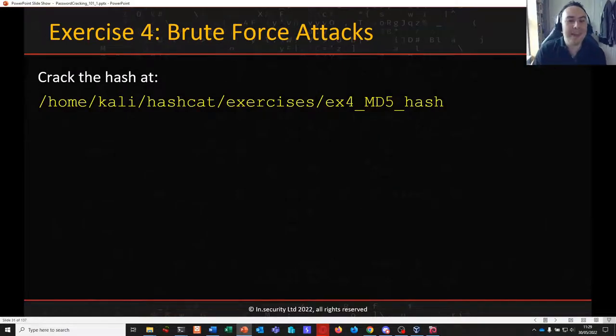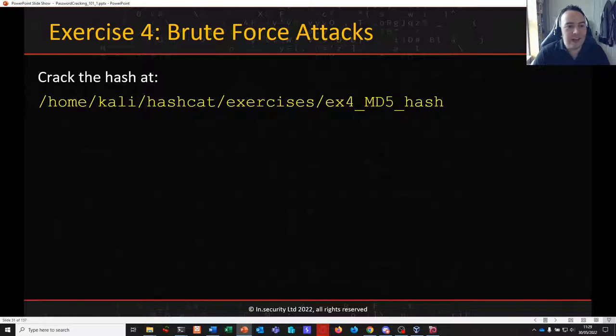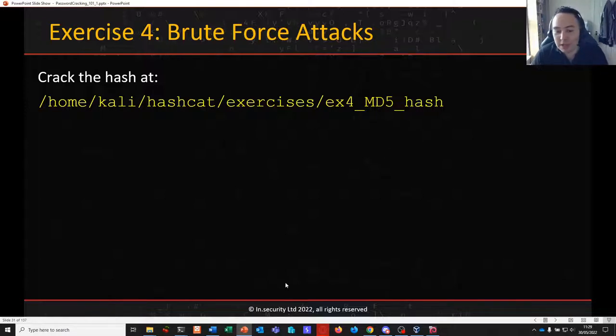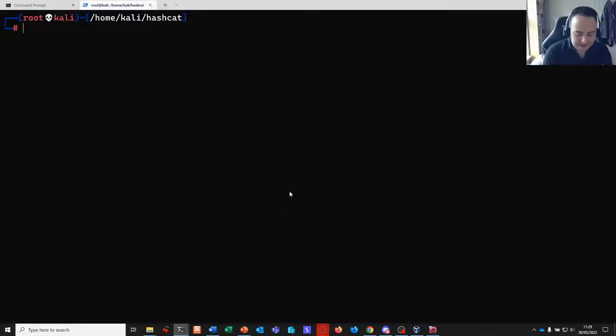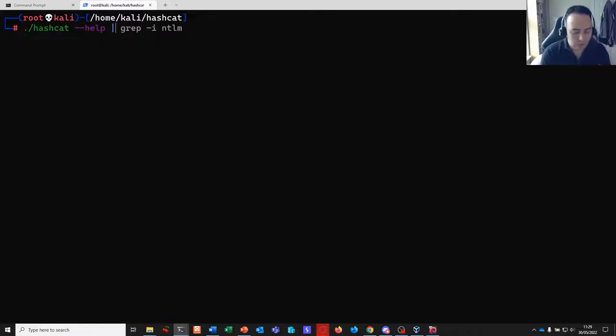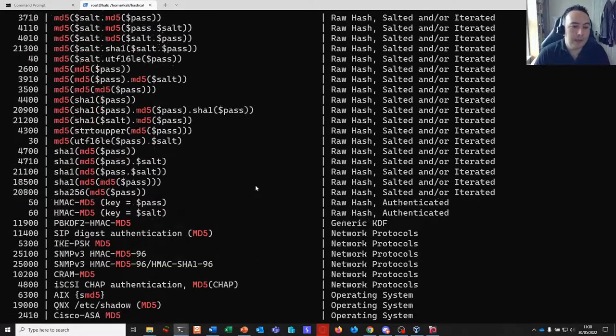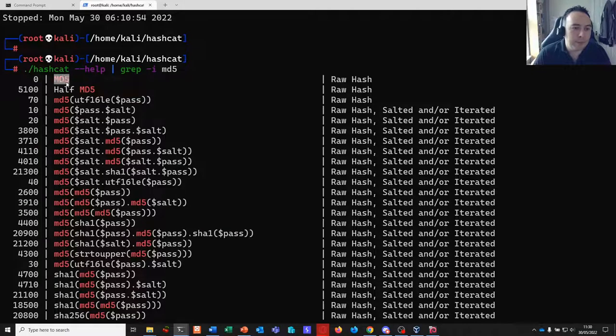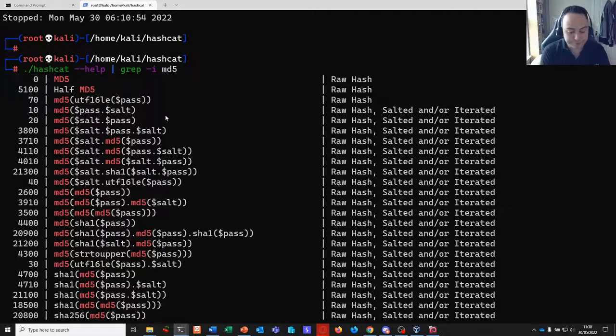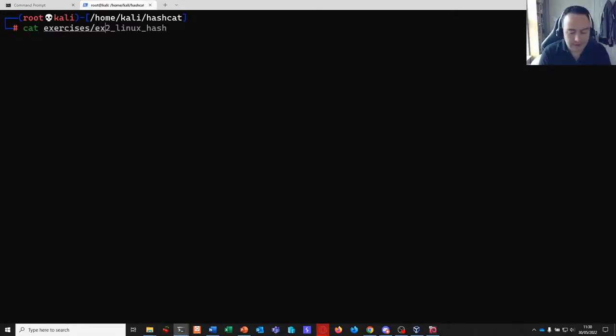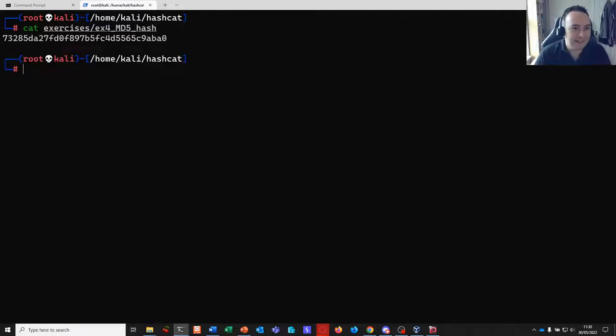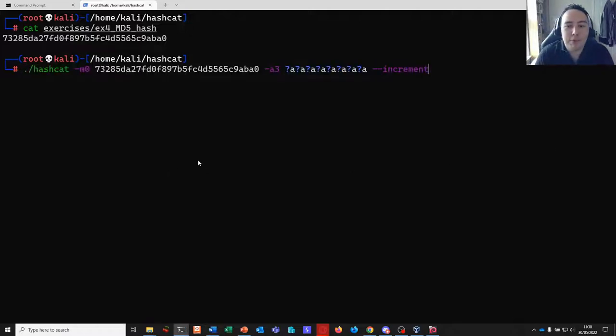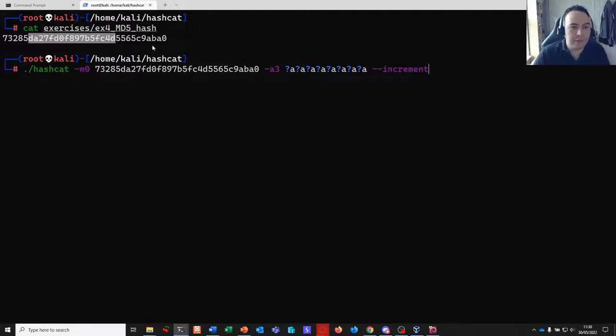So, let's jump into our next exercise, brute force attacks. Jumping back into our Kali VM in the background, we have exercise four MD5 hash. So, we know we're looking for an MD5. Let's jump back into here. And if I do a grep for MD5. Oh, many many MD5s. Here we go. We want a raw MD5 hash mode zero. So, let's, I mean, we could of course look at our exercise again. And here is our hash. I am going to, as with previous videos, just copy and paste this in. We are going to crack this using a brute force attack.